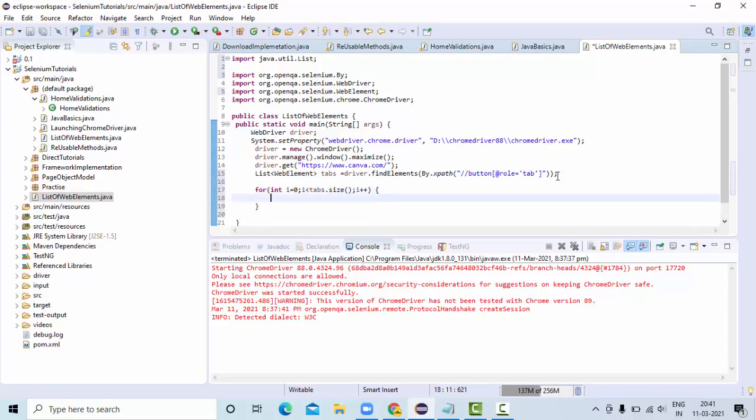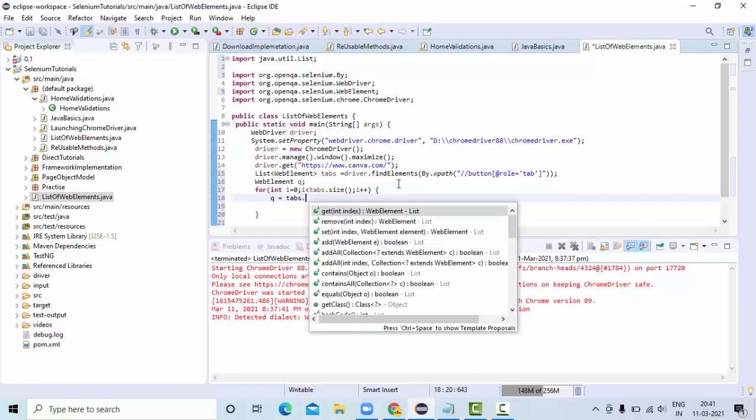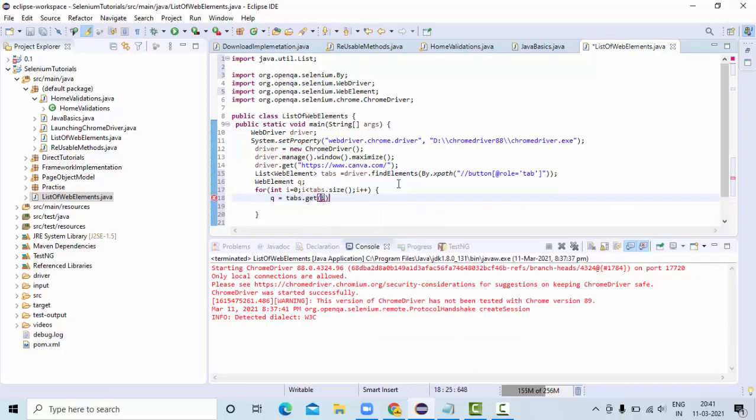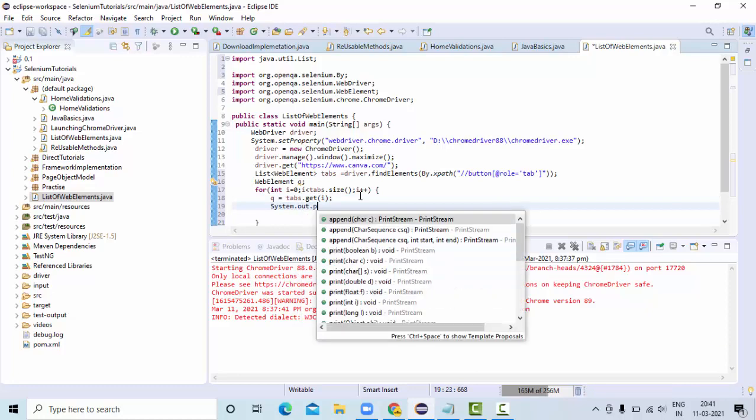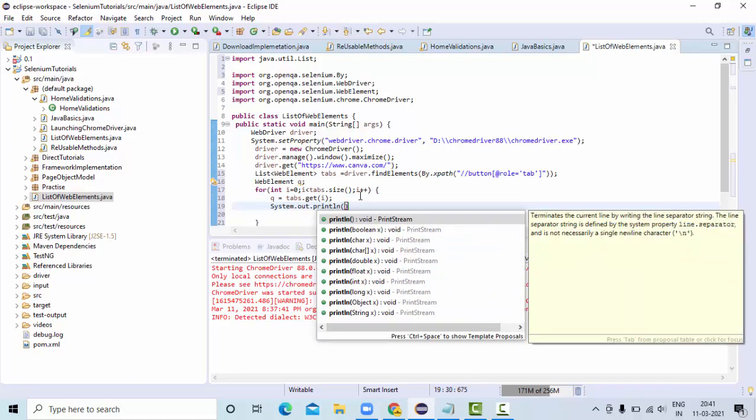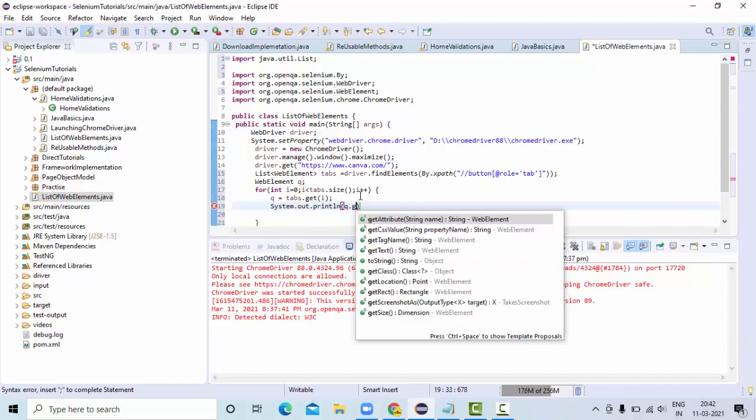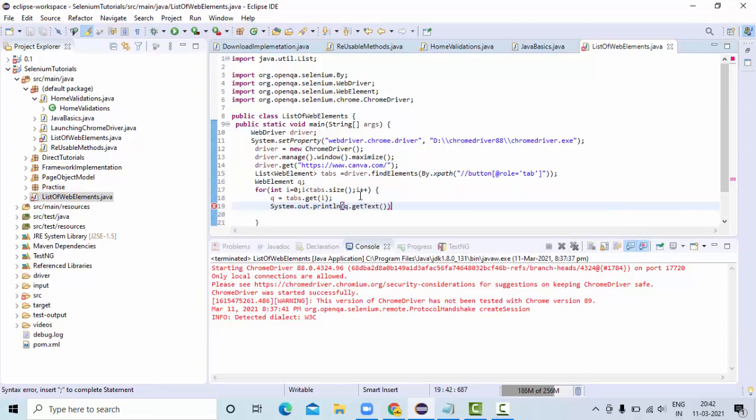Here, I know that list is having web elements. So I'll take one WebElement here, Q. And Q is equal to tabs.get(i). So at each index, I am going to get this WebElement and simply use Q.getText() to get the data presented in it.